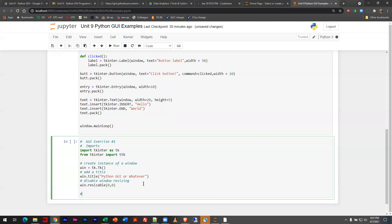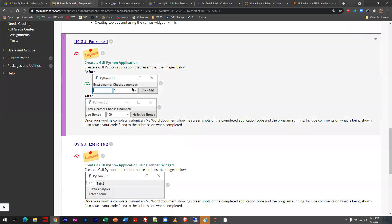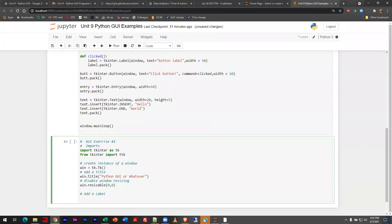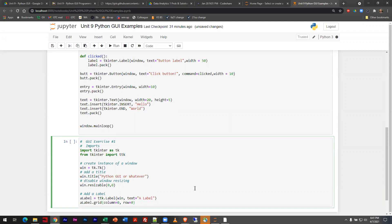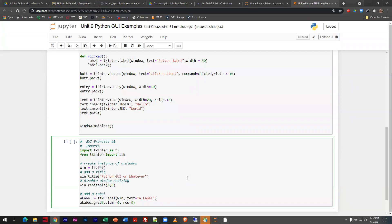Next we're going to add a label. If you look at the example, we have 'enter name' and 'choose a number' — those are the two labels we need to create. I'm going to create one called 'a_label,' pulling it in from the TK libraries, then assign it whatever text I want. The text we're supposed to use is 'Enter a name and choose a number.' What's the difference between tk.Label and ttk? I'm trying to figure that out myself — I believe it's relative to the type of library we're pulling from.